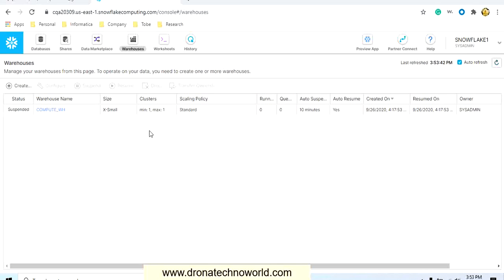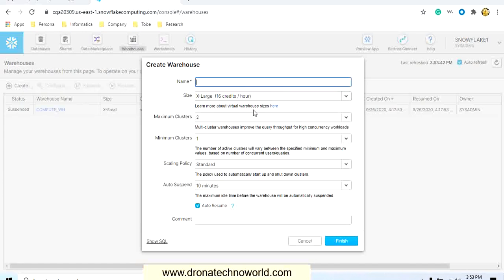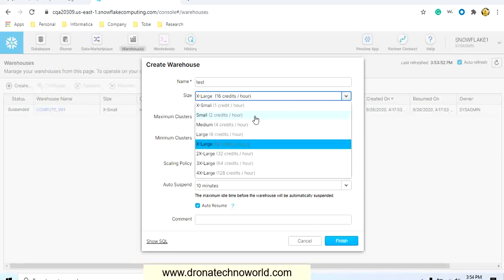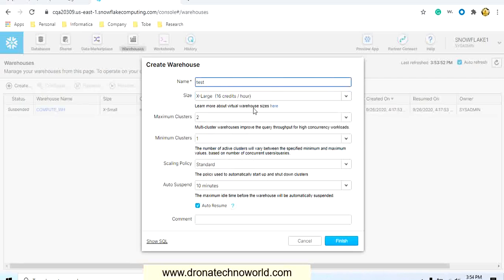If you would like to create another warehouse, click on create and provide a name — I'll mention 'test'. Then you can select the size of the warehouse, which totally depends on how much computational power you need. If you have complex operations dealing with millions of records, you might want to select a larger size. There are several sizes: extra small is one credit per hour, then small, medium, large, extra large, and so on. The credits represent how much you need to pay for usage.